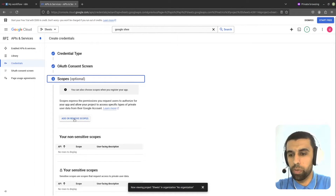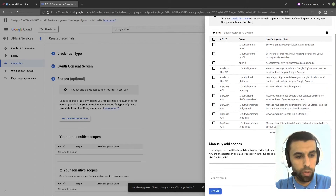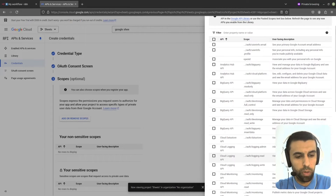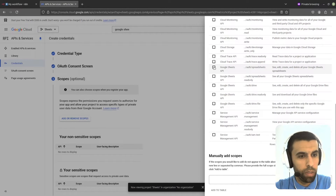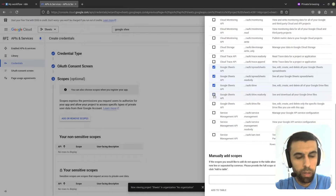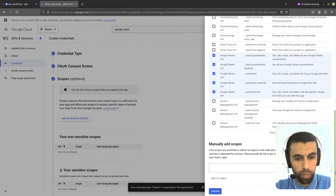Here we're going to add our scopes, so click on this button. We're going to choose scopes for Google Sheets only. Go down and select the relevant ones — we don't need all of them, so that's enough. Click on Update.